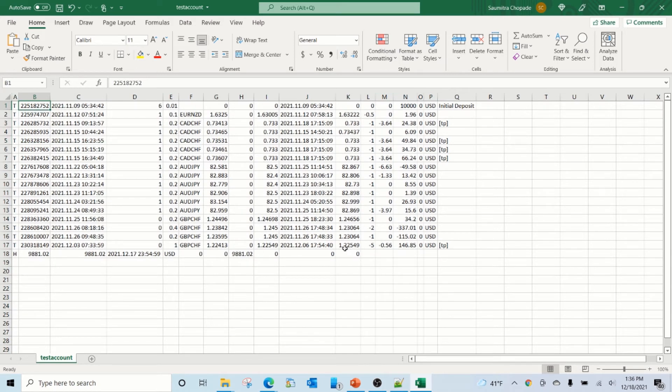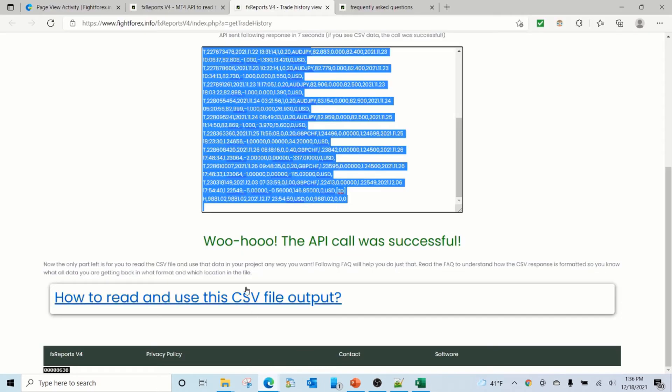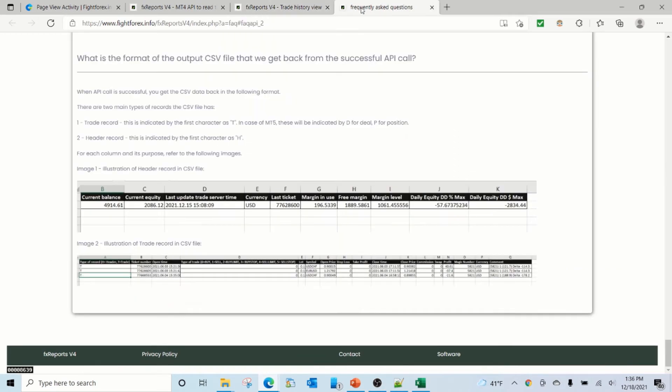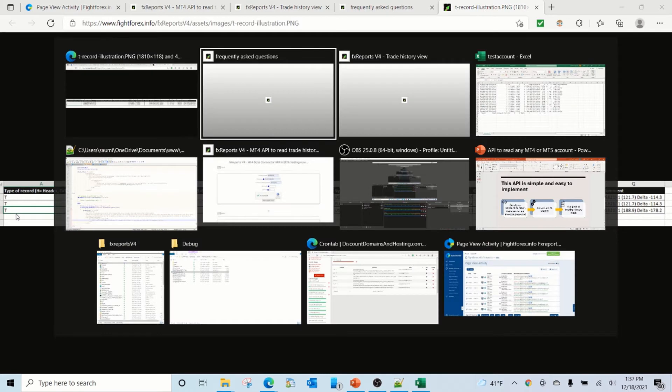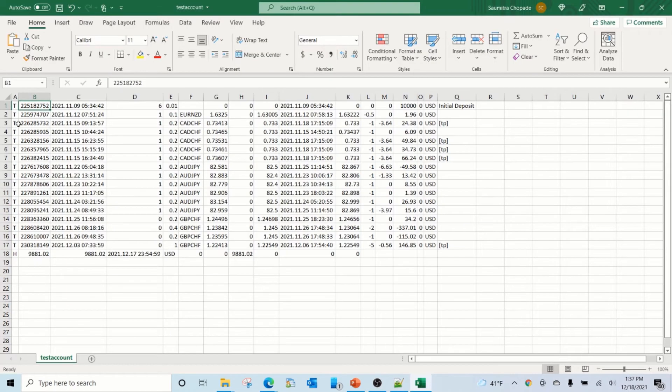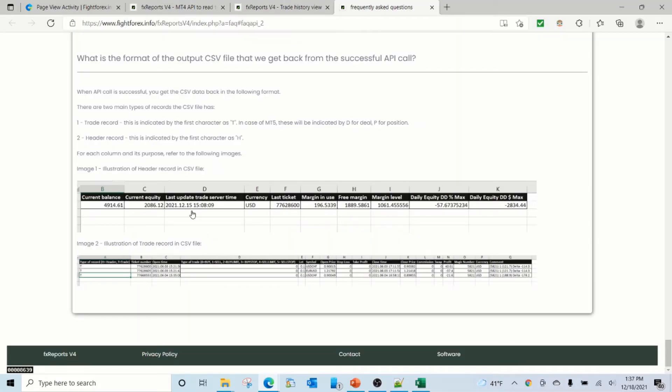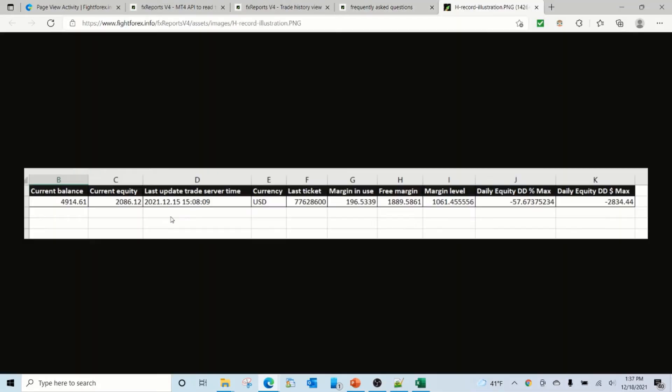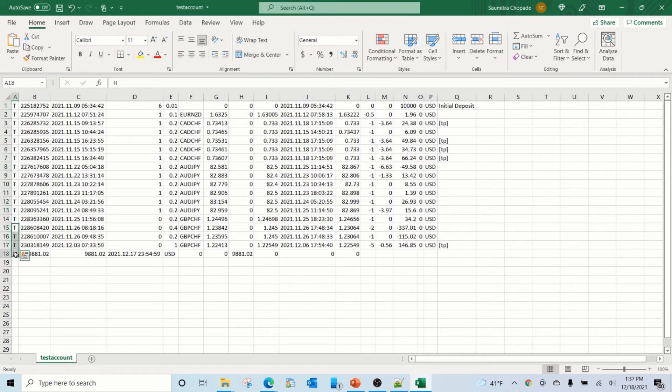So the way this has been formatted is explained in this section. The first is the trade record, which is indicated by the letter T. So these are all the trades in the account. And then there is a header record, which is indicated by letter H, which is the last row.